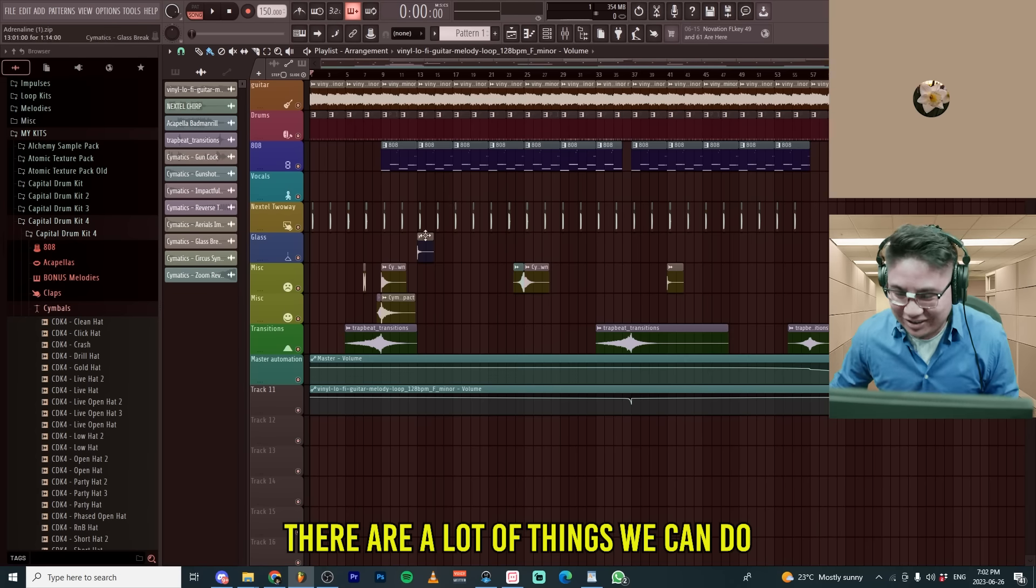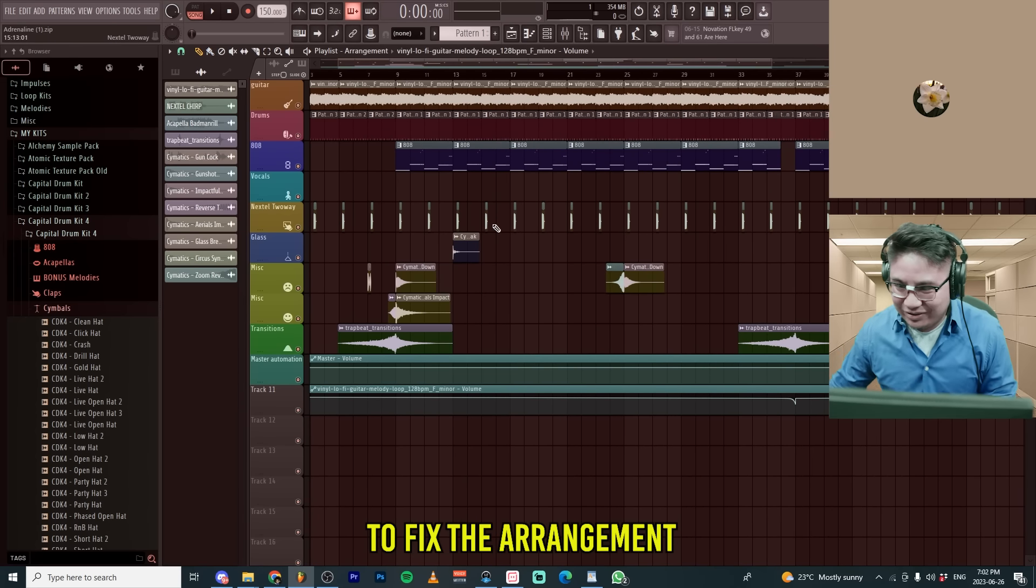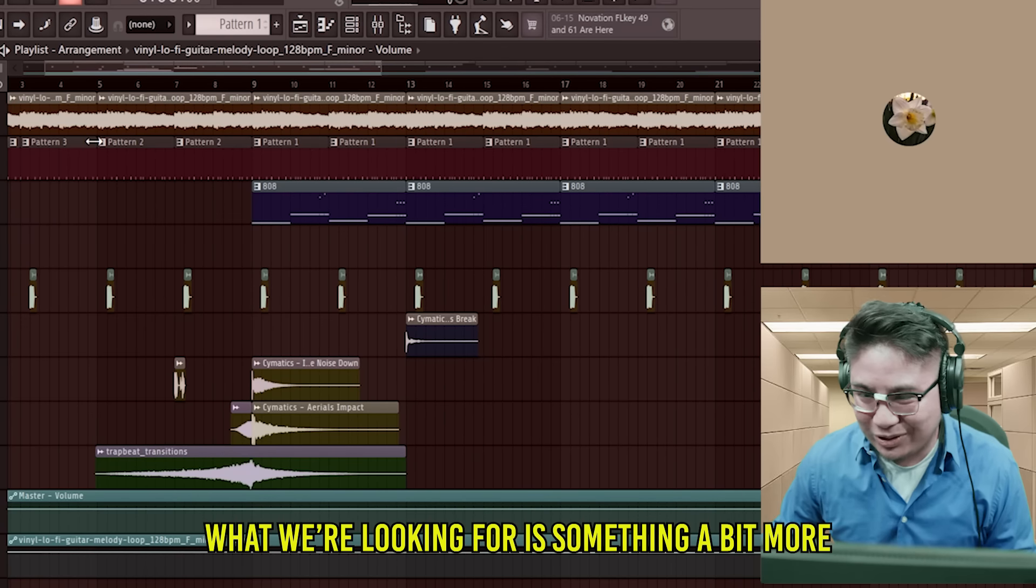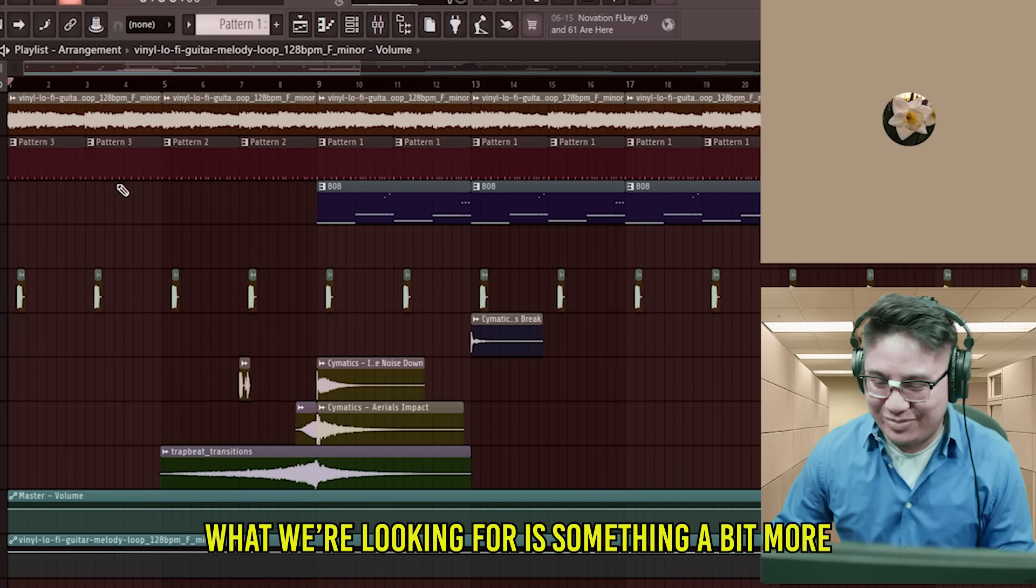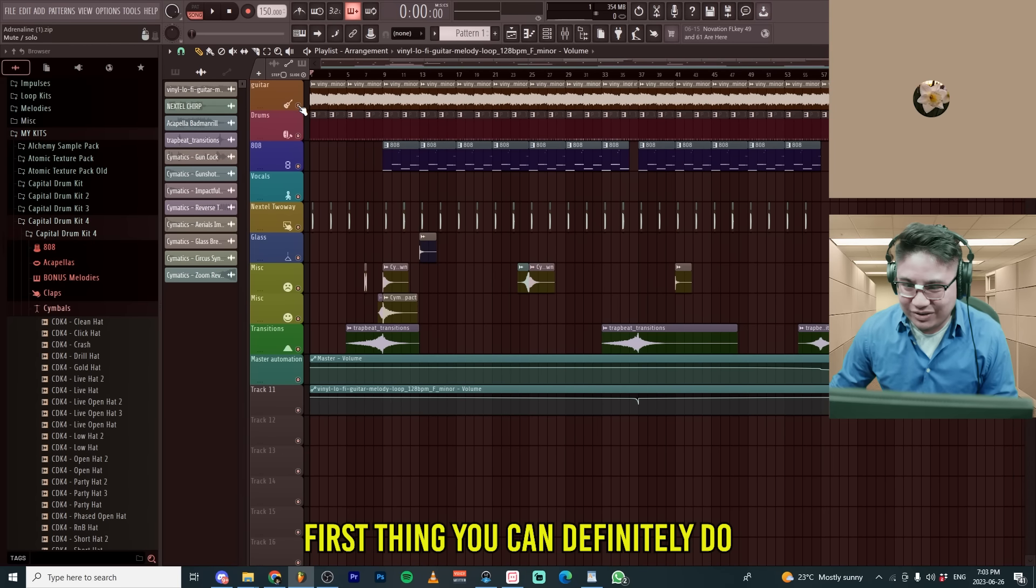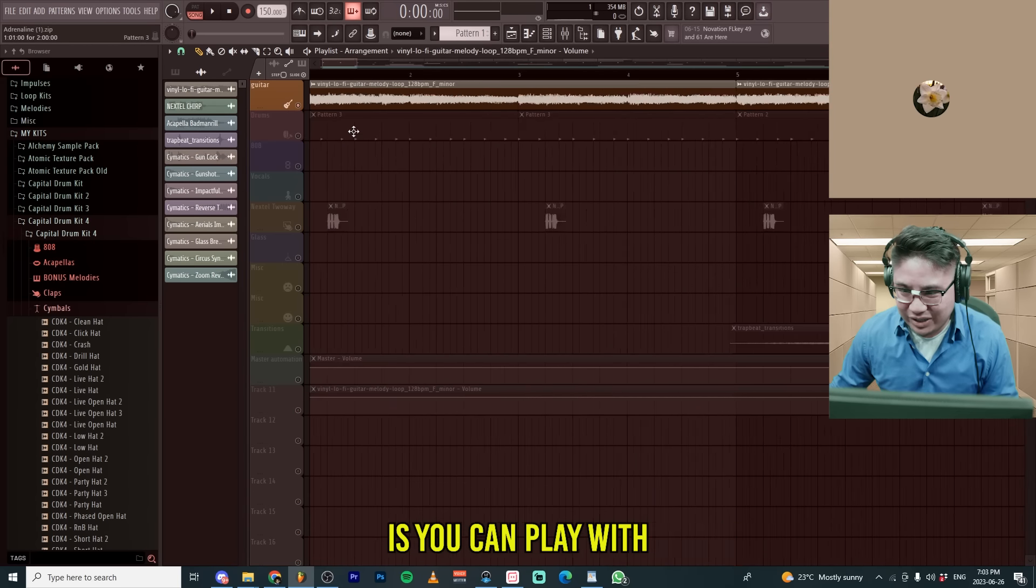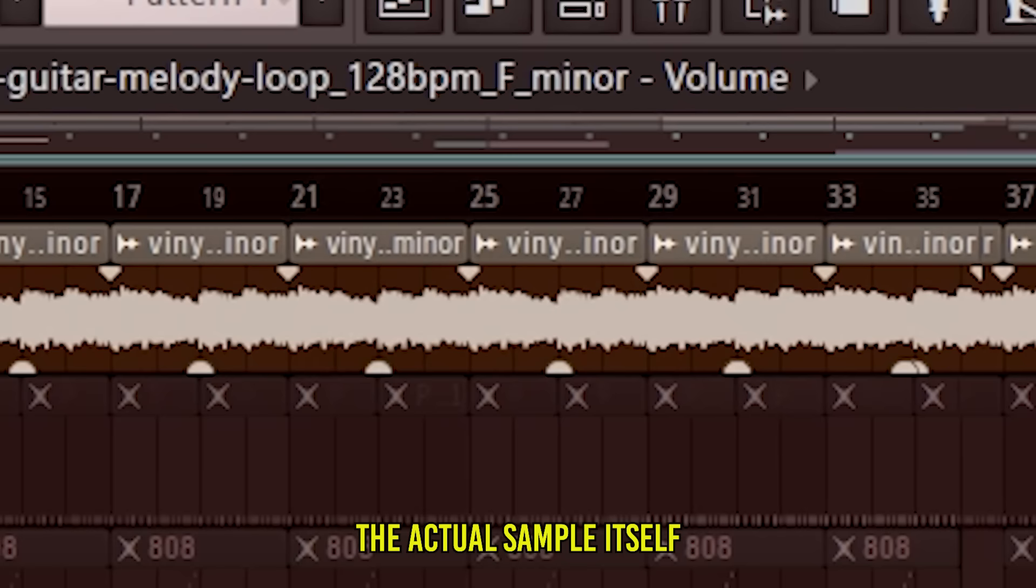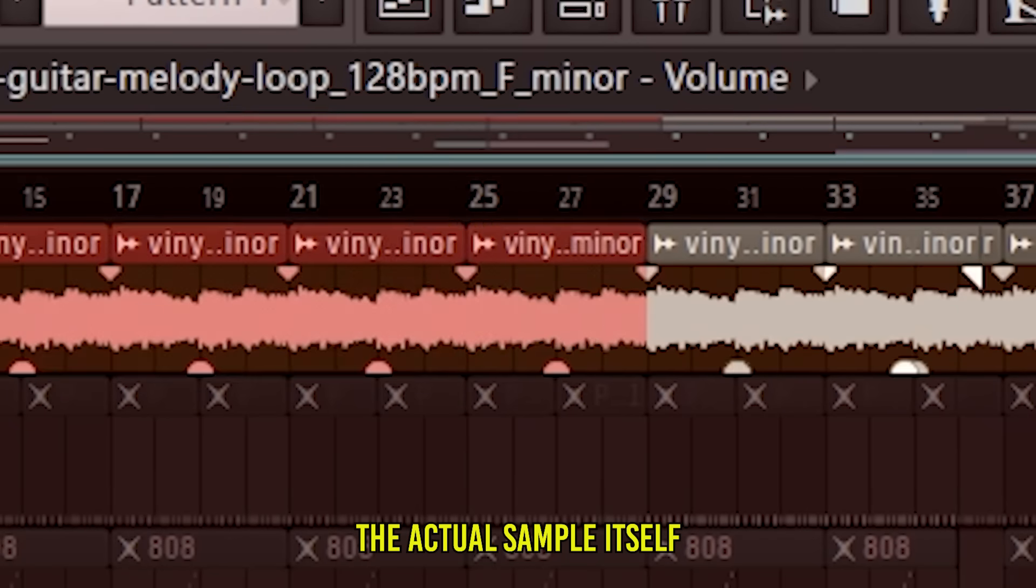Okay, there are a lot of things we can do to fix the arrangement. What we're looking for is something a bit more diverse, I'm guessing. Yes. First thing you can definitely do is you can play with the actual sample itself.